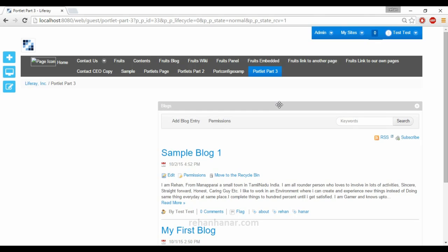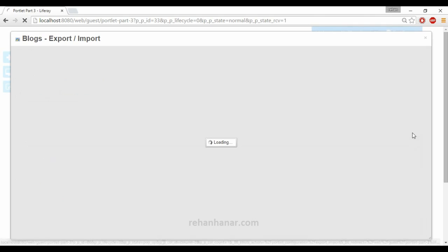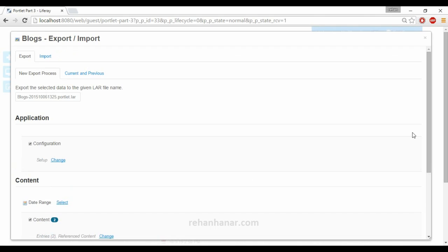So we go to the wrench icon, select export and import option, and you can see you can also give the name to which the LAR file to be exported.